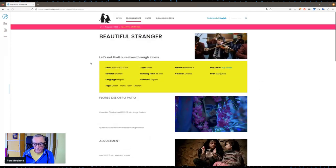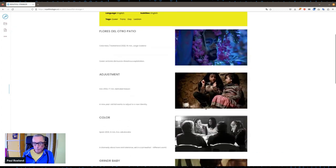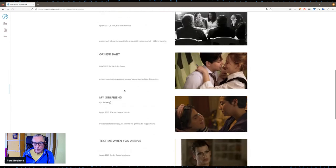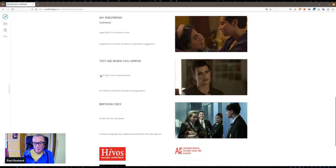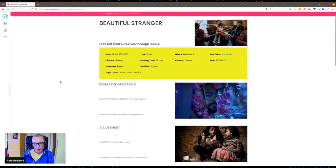For shorts we have a slightly different format. You have the country — but usually that's diverse — and the language. You can see which shorts we are showing in this block. We had one from Iran, a really beautiful one from Spain, from the USA, from Egypt, Spain again, and the UK. Quite diverse.